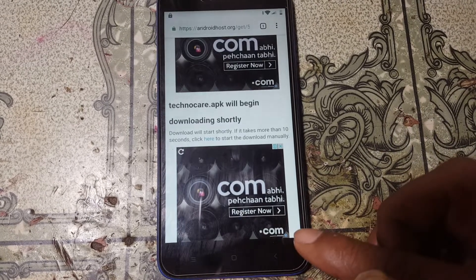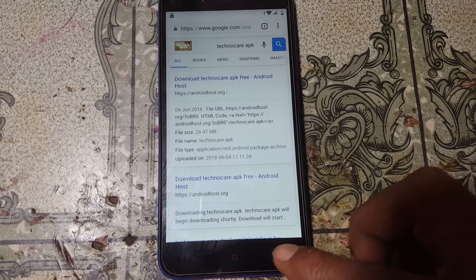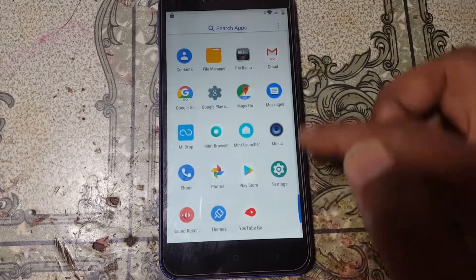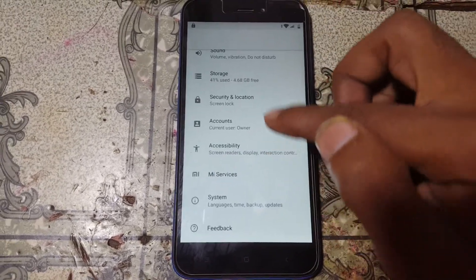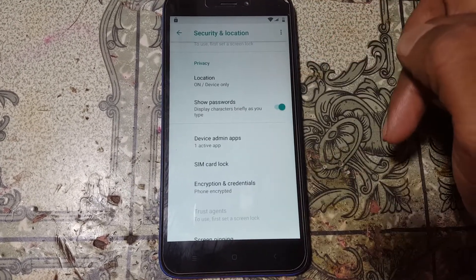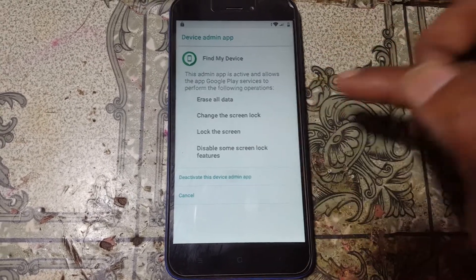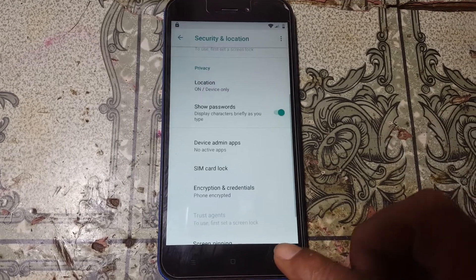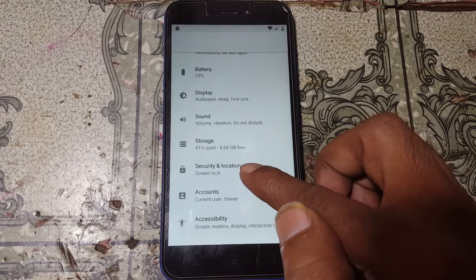Now go back to Settings. Go to Security and Location, scroll down, and you will see Device Admin Apps — tap on it. Then disable Find My Device. Now go back to Settings, then Apps and Notifications.